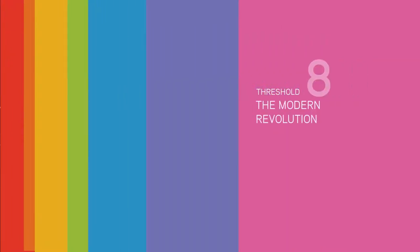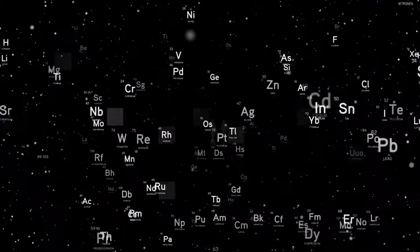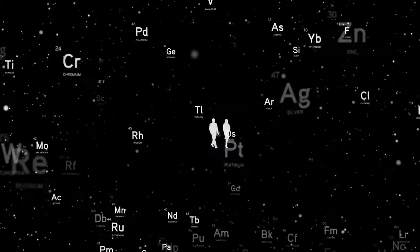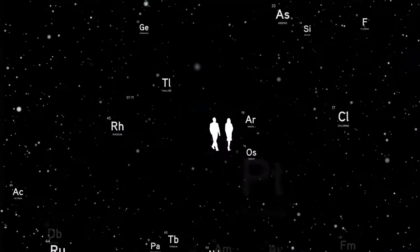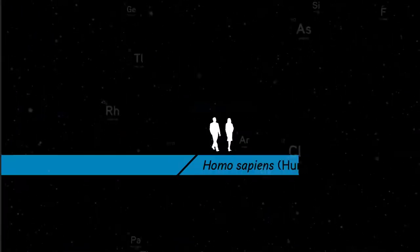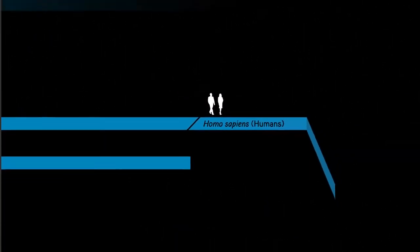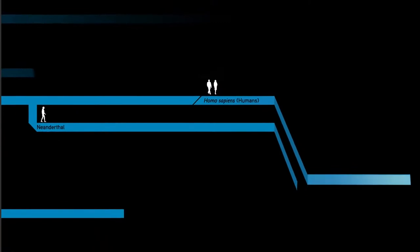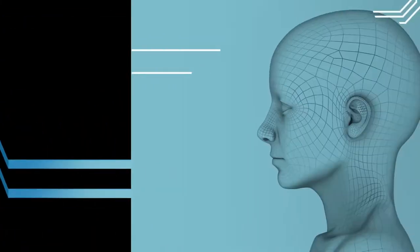Each threshold builds upon the previous one. Together, they help explain where everything came from. They help explain our own place in the universe and where things may be heading.